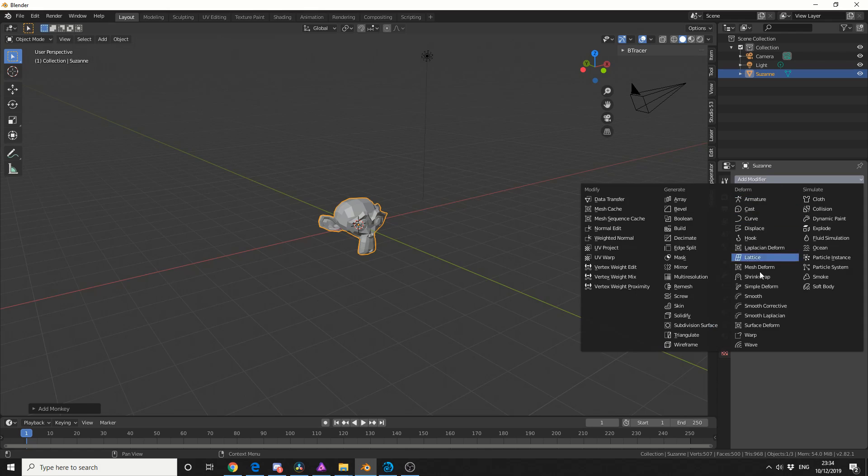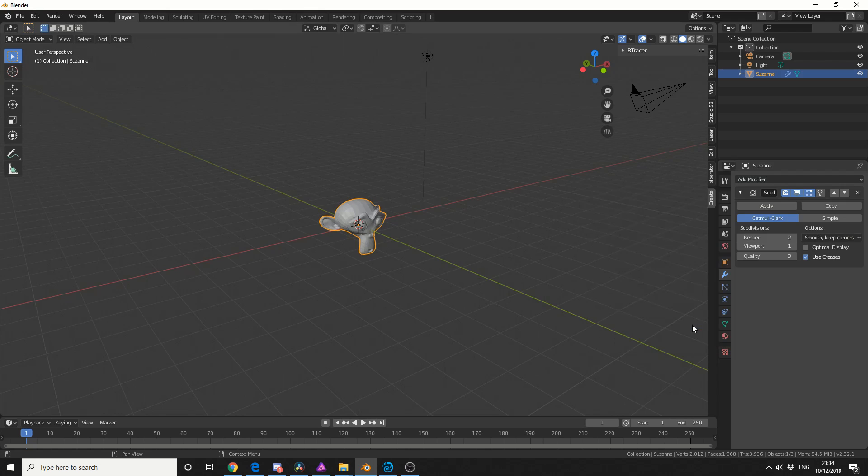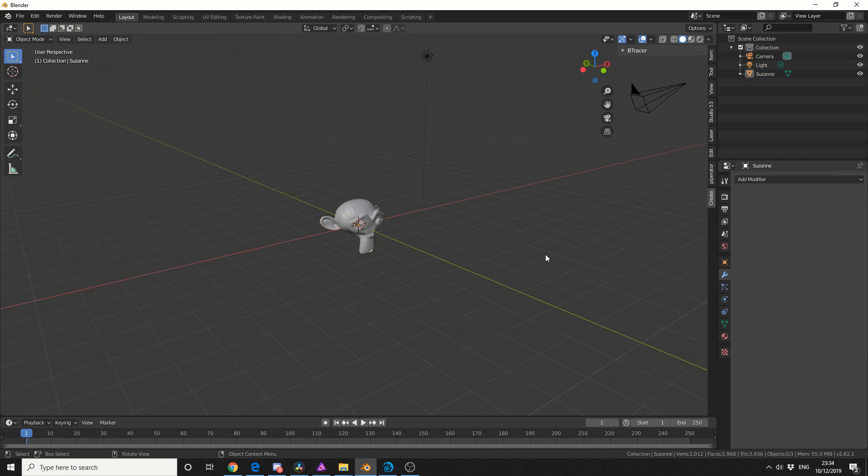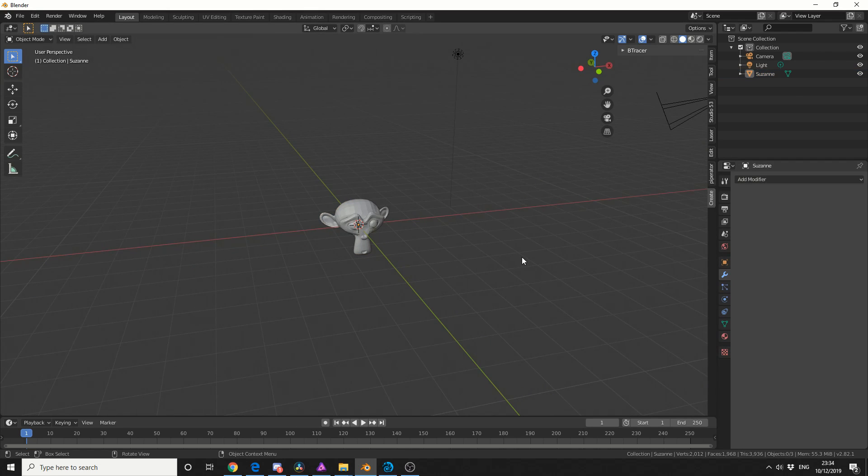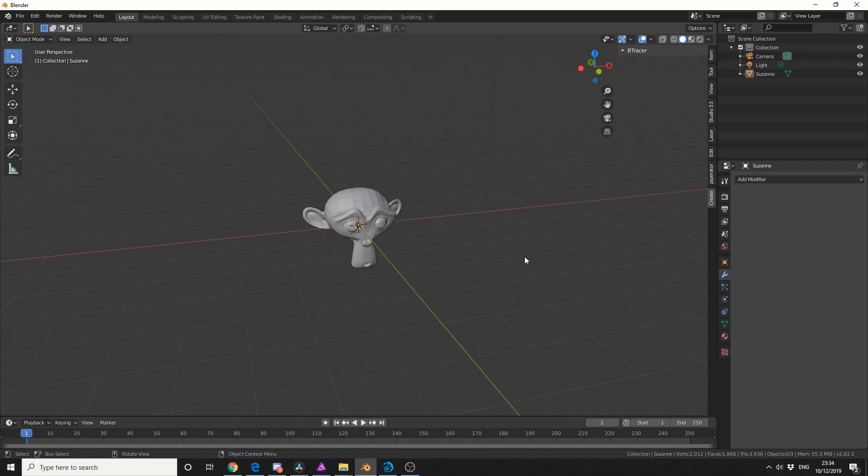So what I'm going to do here is I'm just going to quickly add in a subdivision in the object, I'll hit apply and that'll give us a little bit more topology to work from.